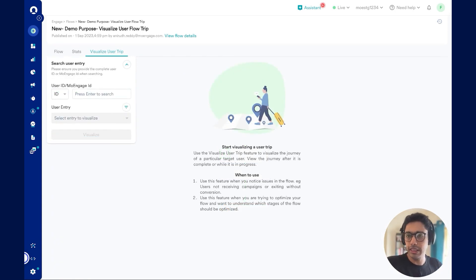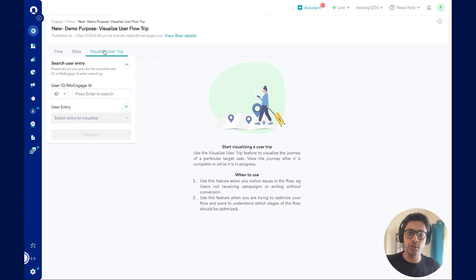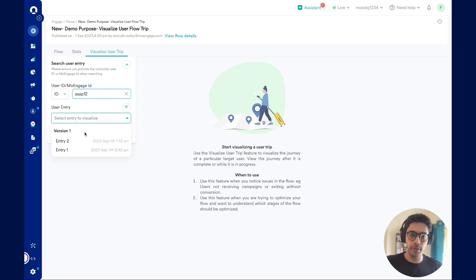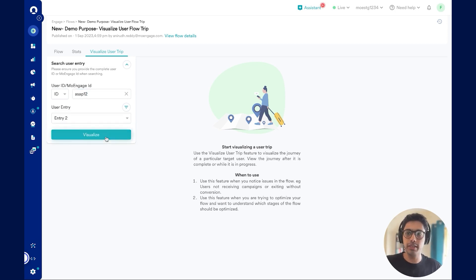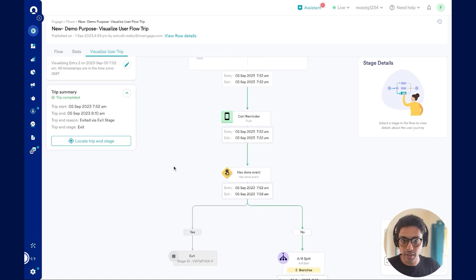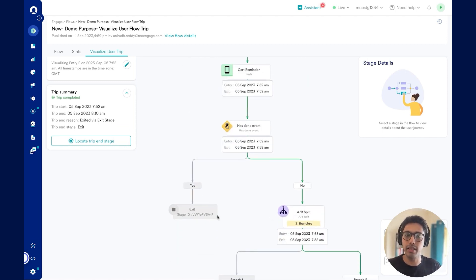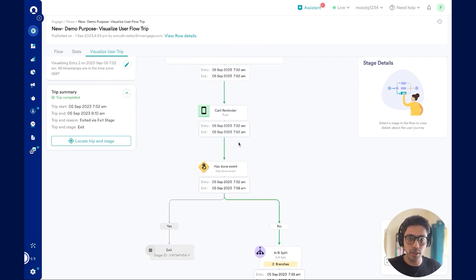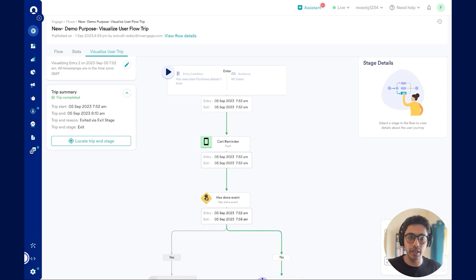Now, as part of the same flow, let's visualize a user trip for a different user. I open visualize user trip again and enter the user ID or MoEngage ID for the different user. I click enter and can see this particular user has entered the flow twice. I select entry 2 and visualize the user trip. Here I can see the user traversed a particular path highlighted in green. I can also locate the trip end stage and see where the user exited the flow at a particular stage.